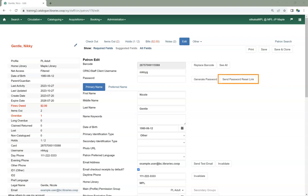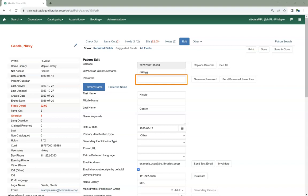Use the Send Password Reset Link button. Use the Generate Password button to generate a random 4-digit password. Or type in a new password.